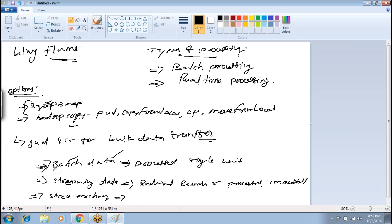There are systems which produce streaming data. But the options we already discussed — Scoop and Hadoop copy commands — are not a good fit for transferring streaming data; they are good fit only for transferring bulk data. This is where Apache Flume comes into the picture.